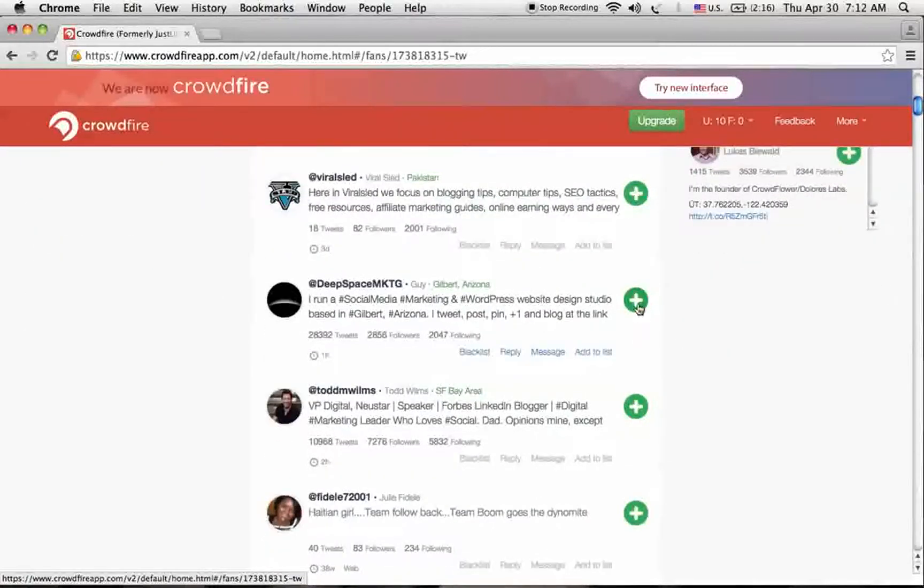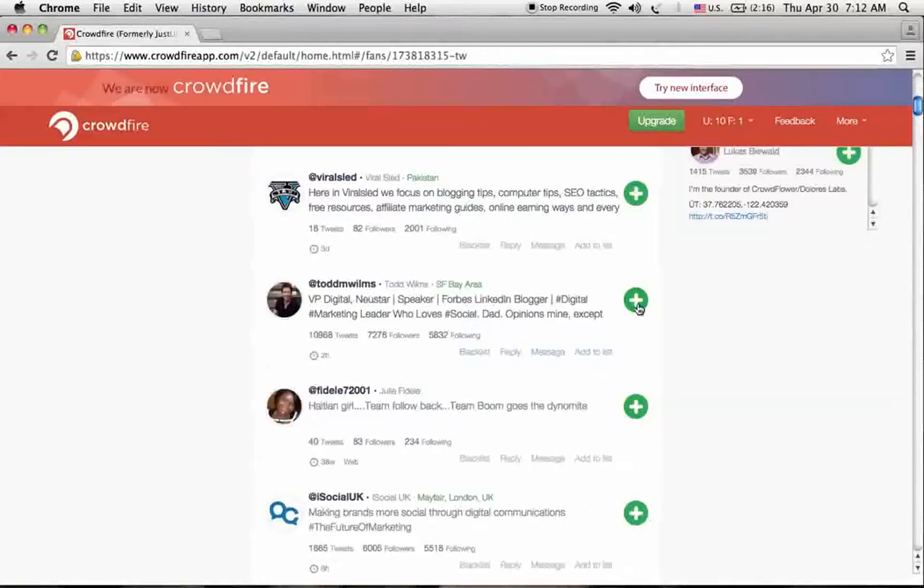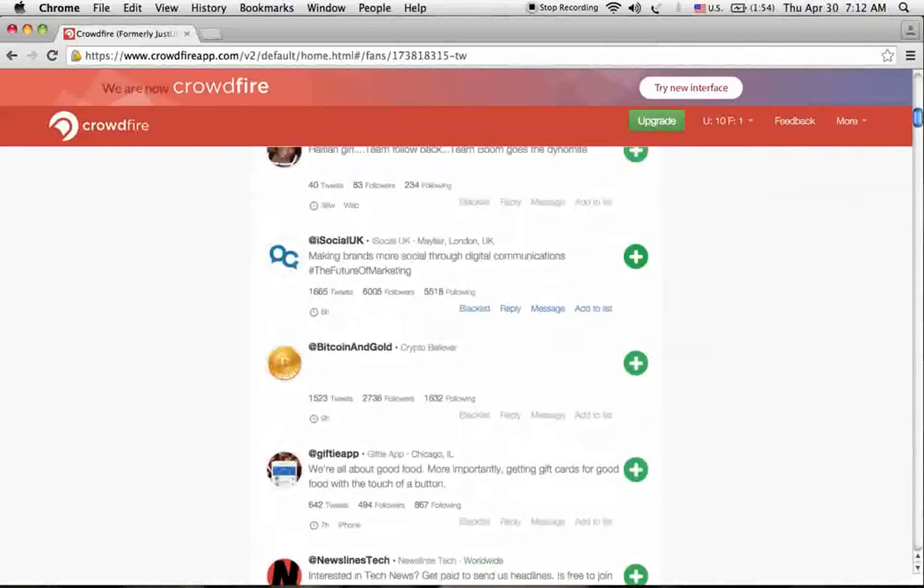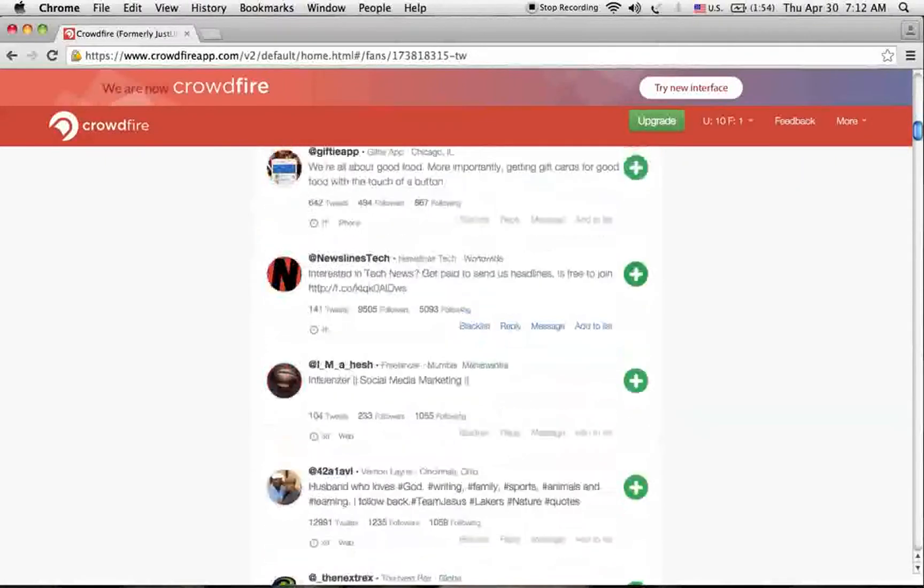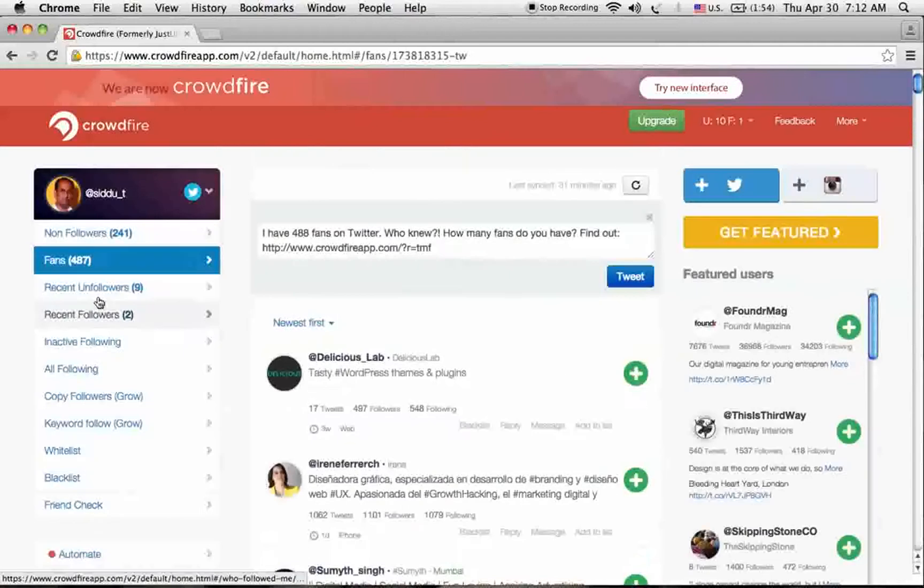I'm checking his profile and it's looking nice, so I'm adding him. Like that, you can check all the profiles of your fans. If you want, you can add them to your account.